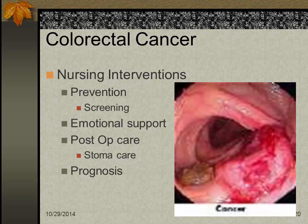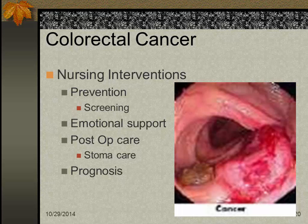We also encourage genetic screening that can detect chromosomal markers. We want polyps removed — if we remove them early, we can prevent cancer. Prepare the patient for surgery and allow them to express their fears and concerns. Post-op care is routine plus teaching about stoma care; the patient returns NPO typically with an NG tube to suction with a stoma.